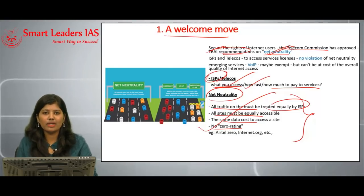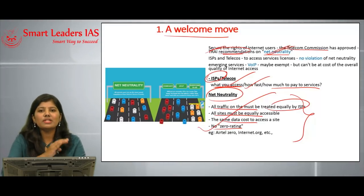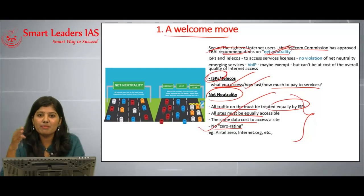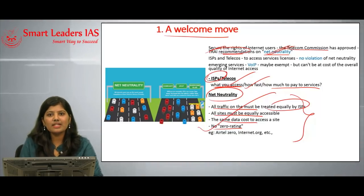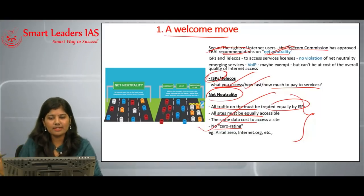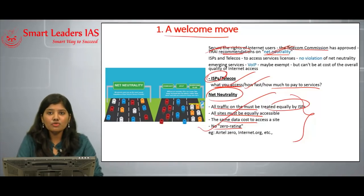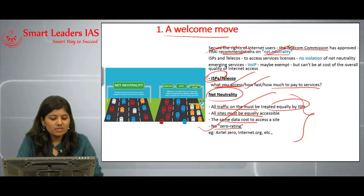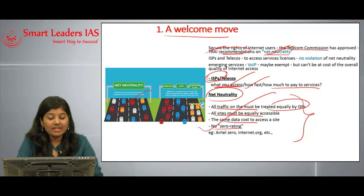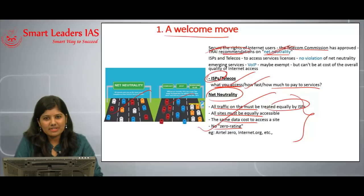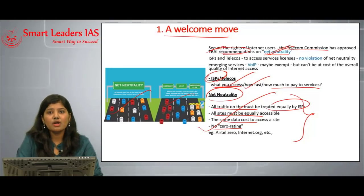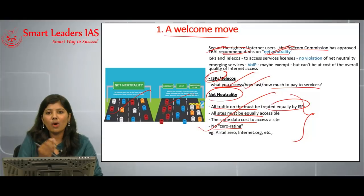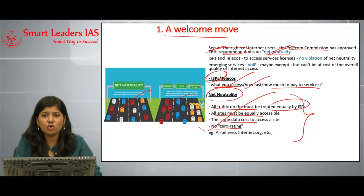By implementing TRAI's recommendations, India will now have strong net neutrality regulations. The information flowing via the network is in the form of bits — zeros and ones — and there should be no discrimination based on content flowing over the internet. Under net neutrality, all internet users get the same speed. However, if you pay more for certain services you get faster access than others, which is not equality and not consistent with net neutrality.